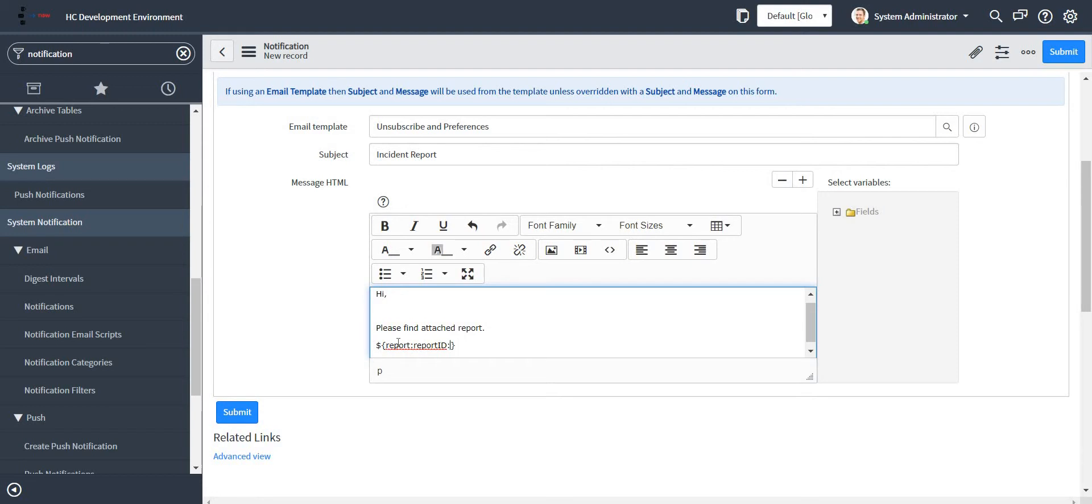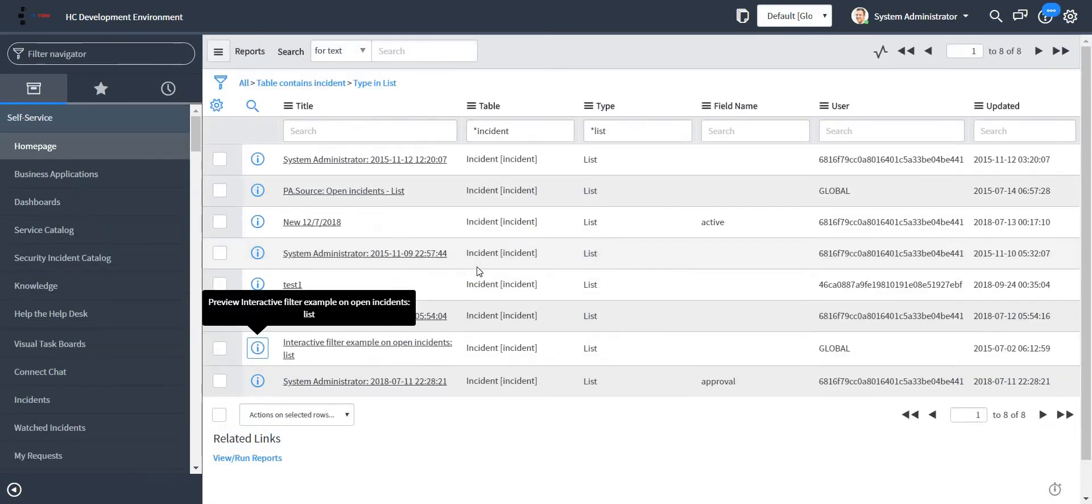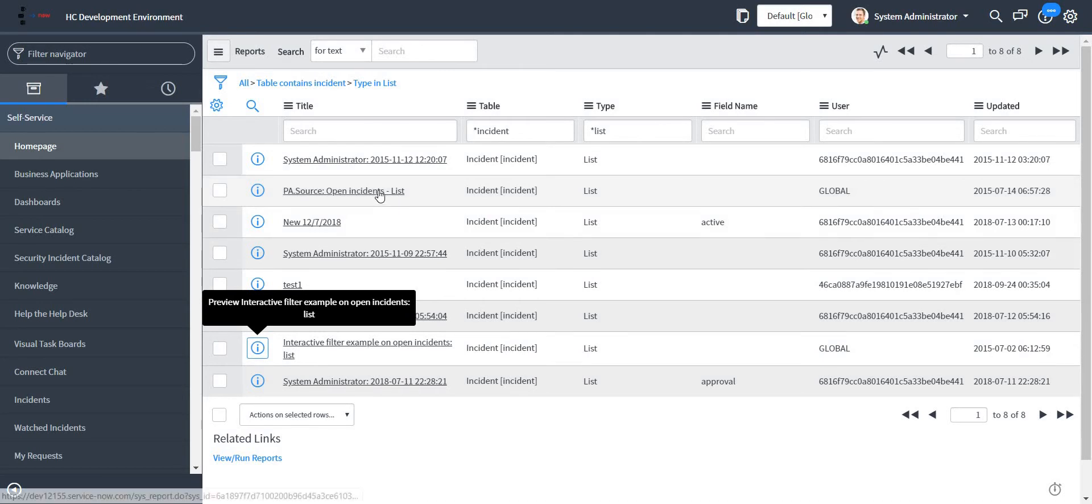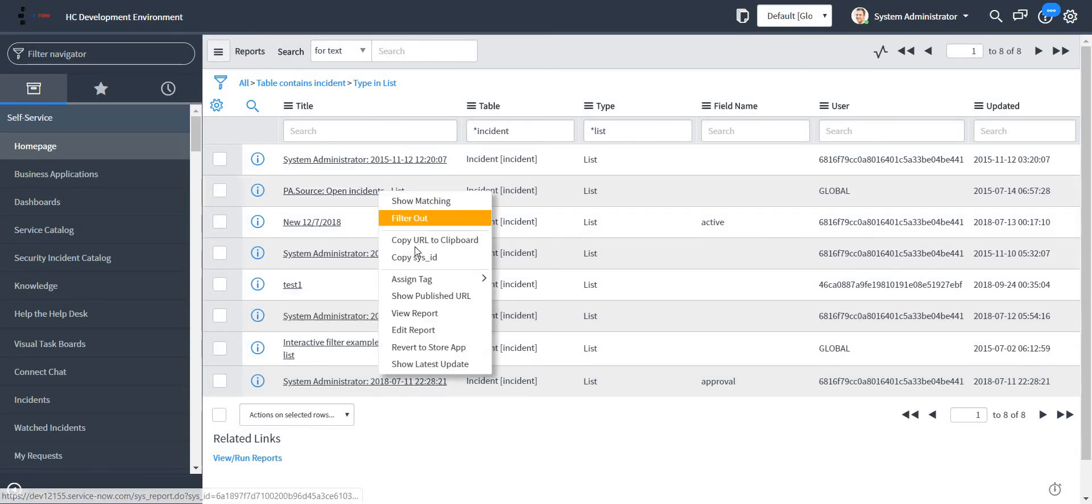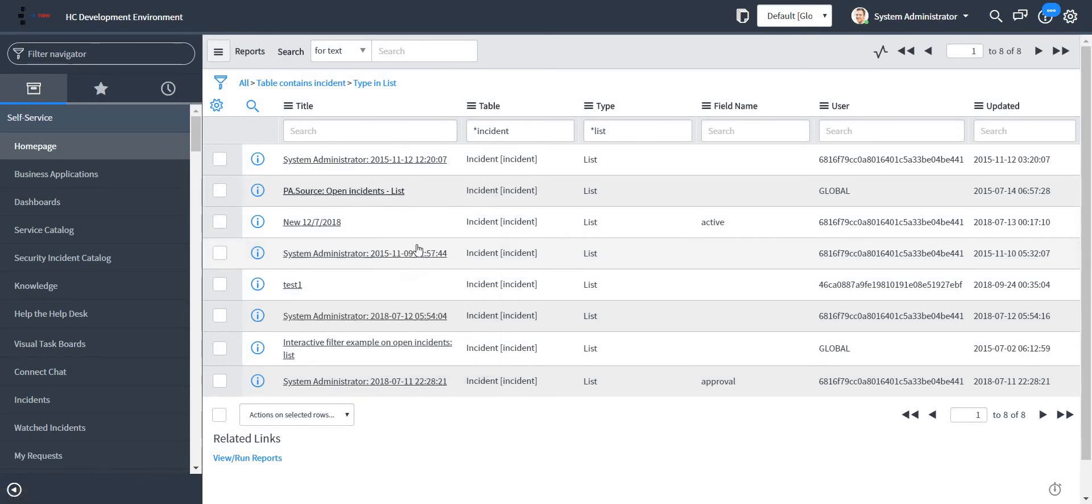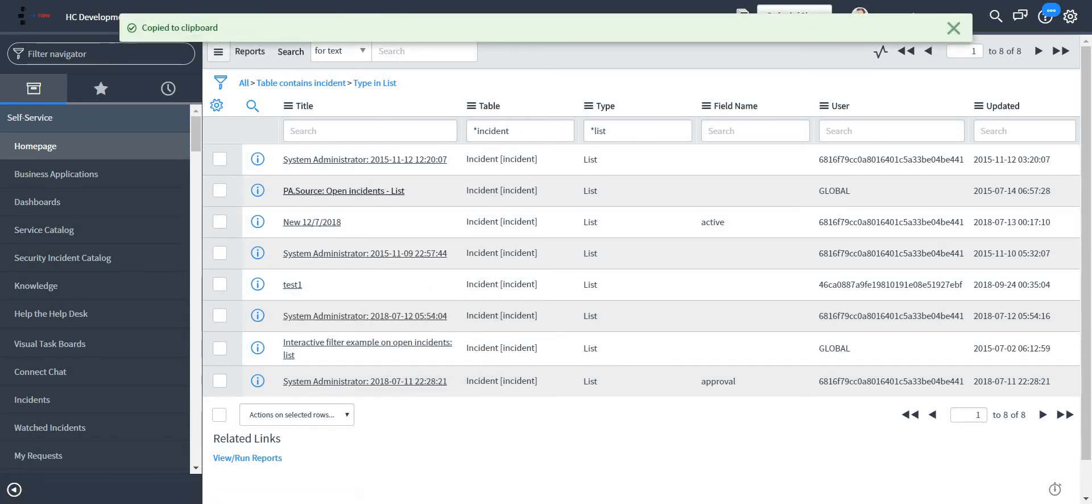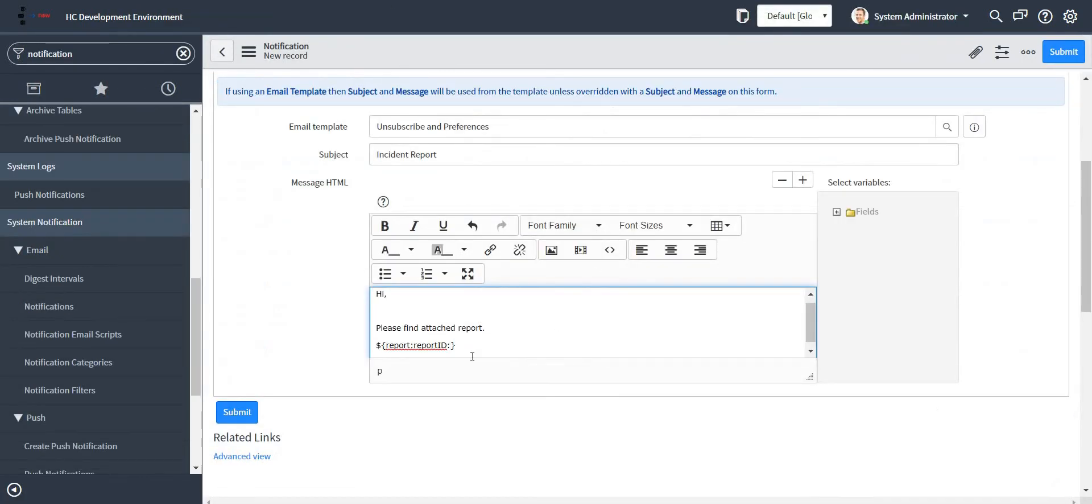And also I need to specify the format in which I will be receiving the report. So let me just open the reports in our next module. For example, I just want to specify this particular report. I'll just copy the sys ID of this report and I'll paste it here.